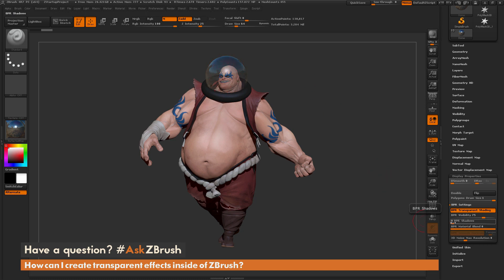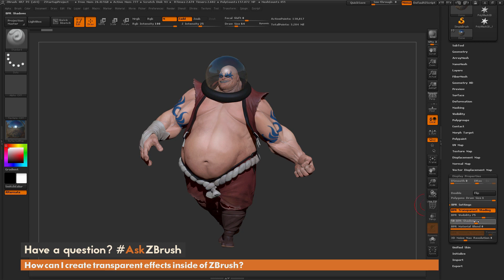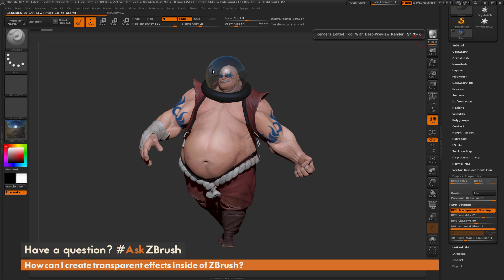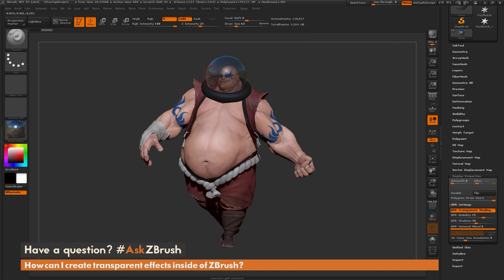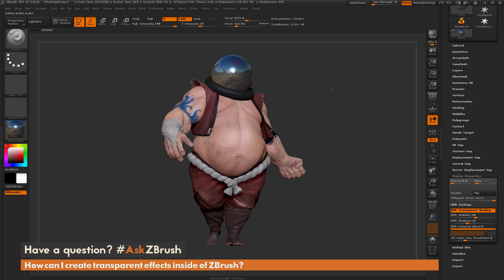You also have the option to control shadows. Right now there are no shadows being generated from the sub tool — you can see there's no shadowing around his head or neck. I can increase the BPR Shadows as well, and this will create shadows from that object. You can see now I'm getting shadowing from this dome. These two sliders correspond to how that transparent option is going to be displayed inside of ZBrush.